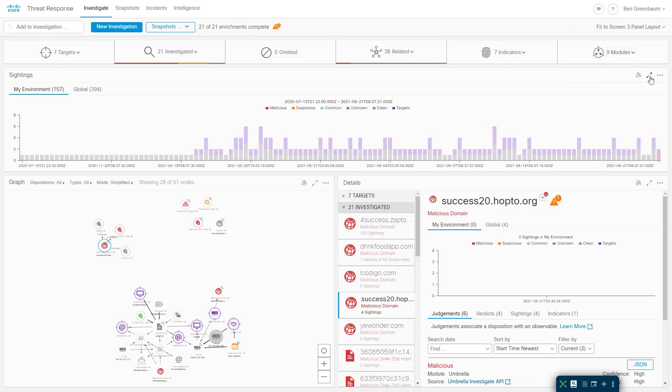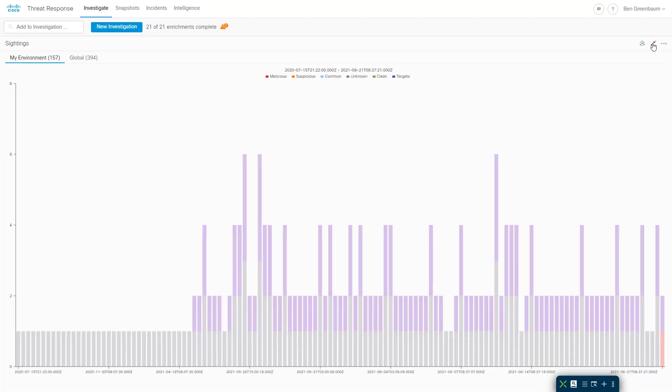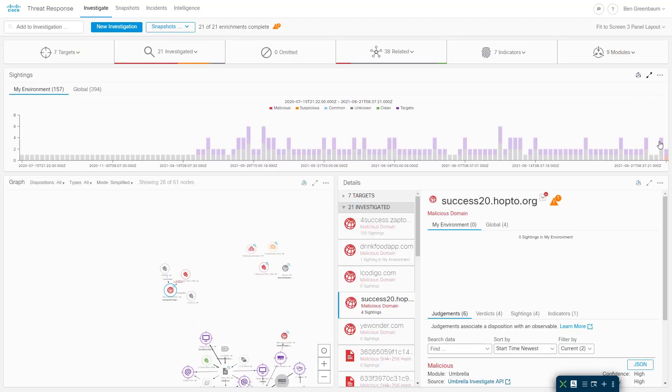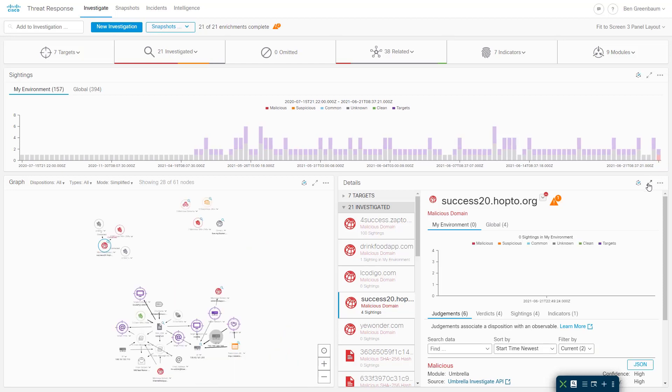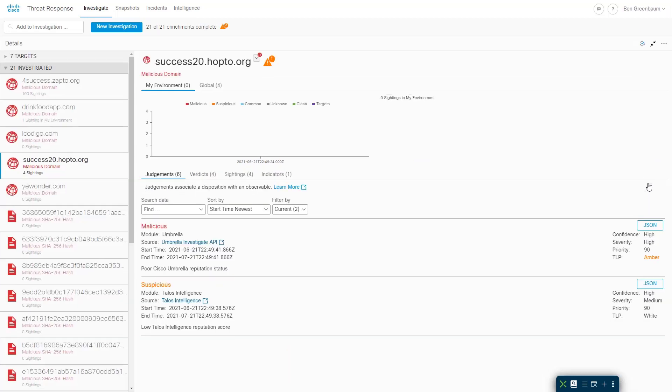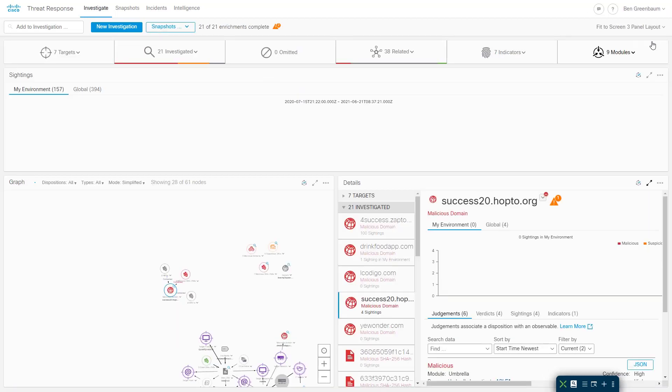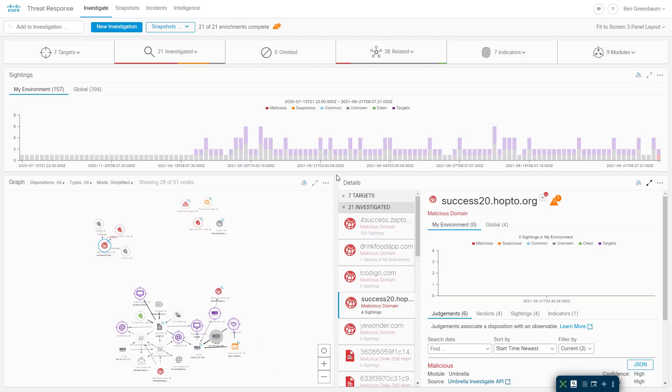That being said, we also have new options for full screen on all the panels. Timeline, details, and of course the graph.